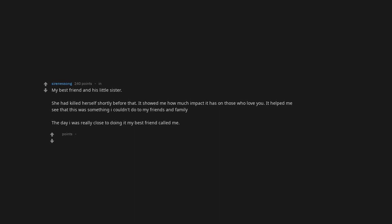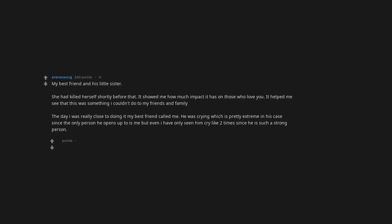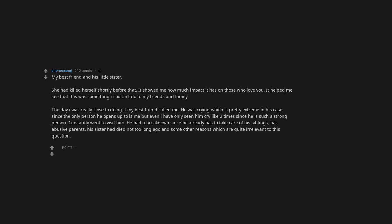It helped me see that this was something I couldn't do to my friends and family. The day I was really close to doing it, my best friend called me. He was crying, which is pretty extreme in his case. Even I have only seen him cry like two times since he is such a strong person. I instantly went to visit him.